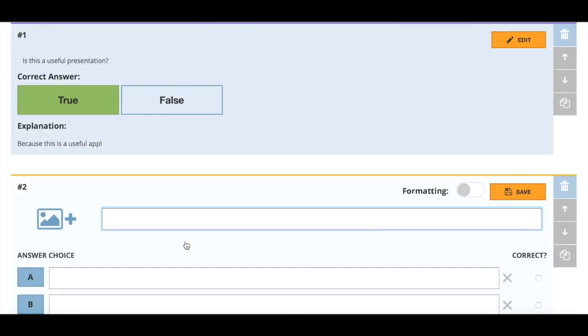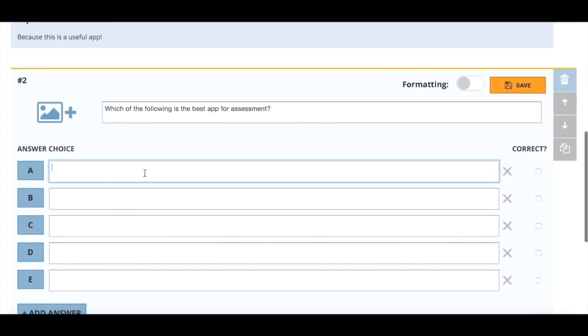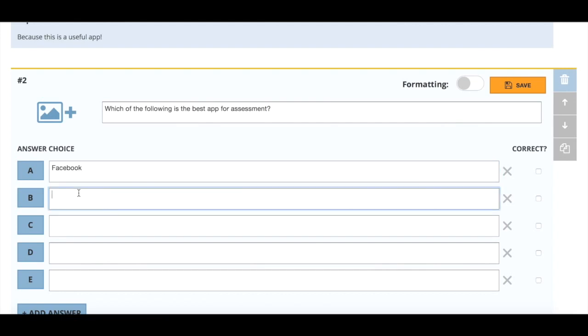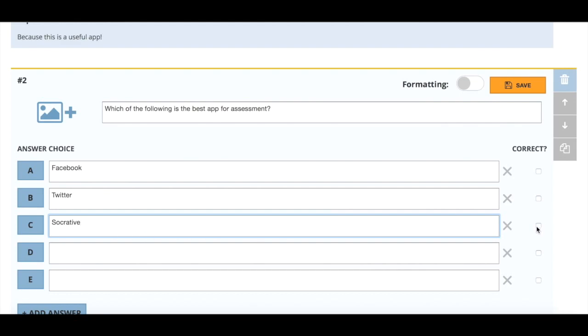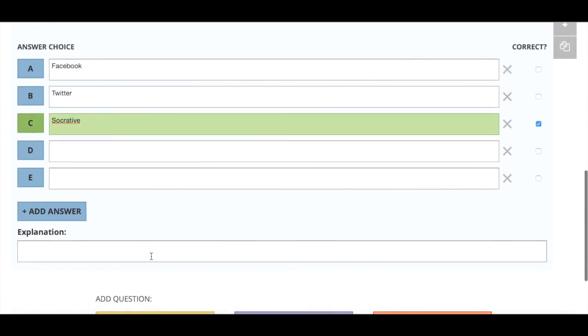Which of the following is the best app for assessment? We can set as many answer choices as we like. I'll just do three. That's the correct one so I'm going to click there and I can give an explanation here which is the others are social media platforms.